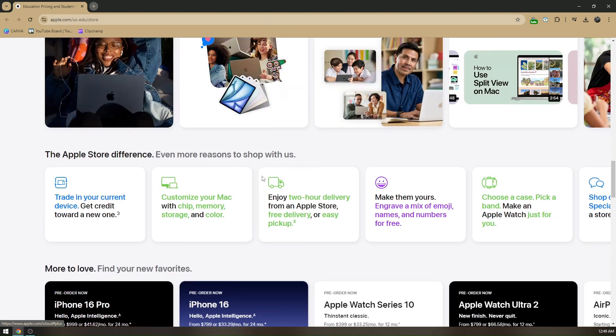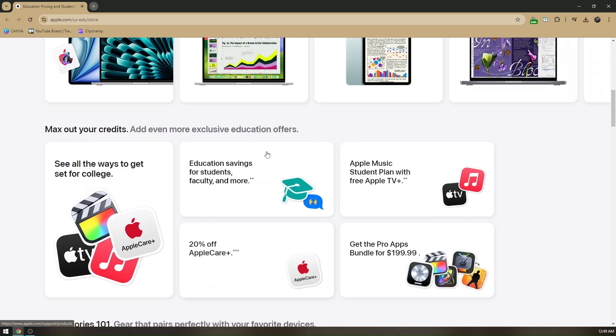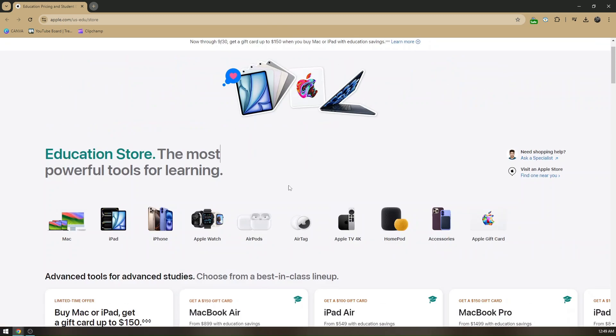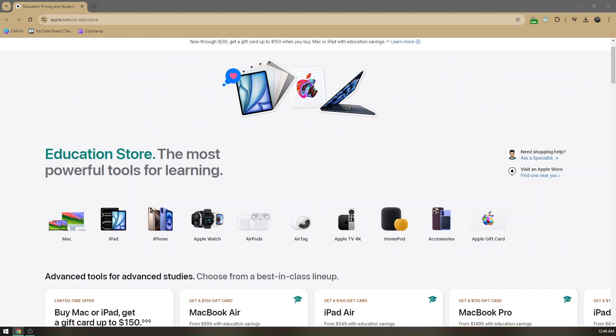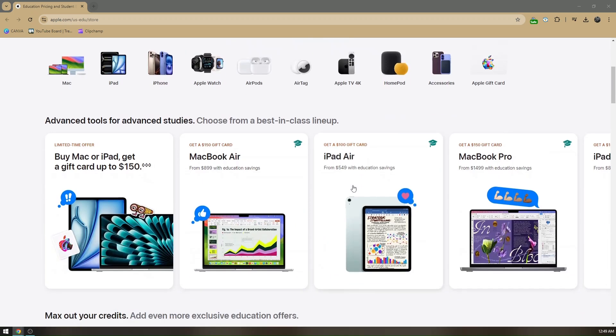Under apple.com/us-edu/store, you'll be able to see those available products to get that student discount. That's basically how to get student discount on Apple products.